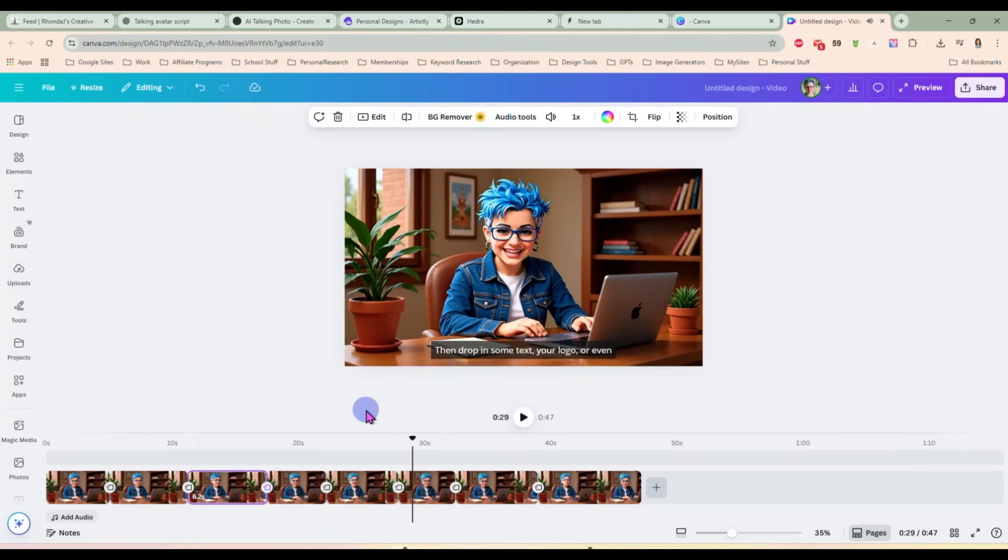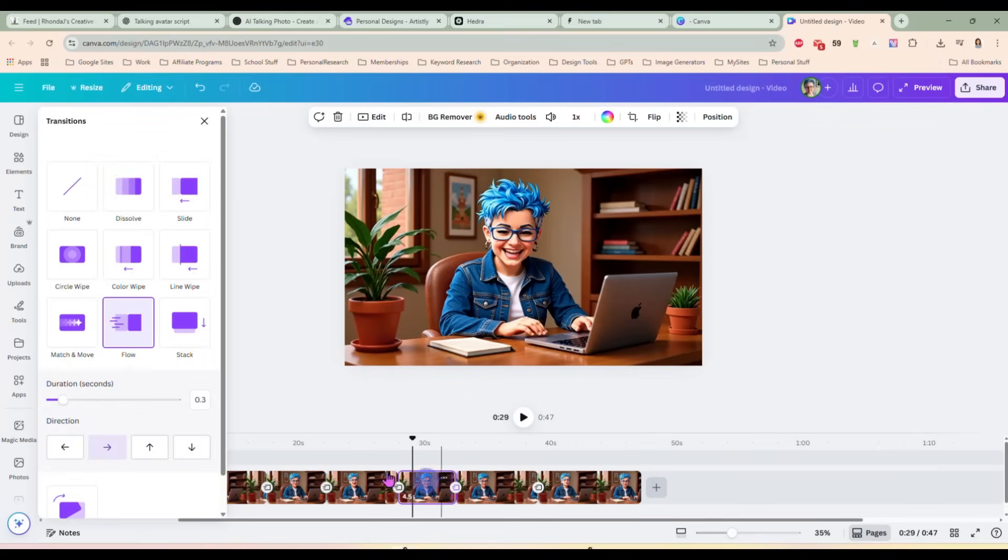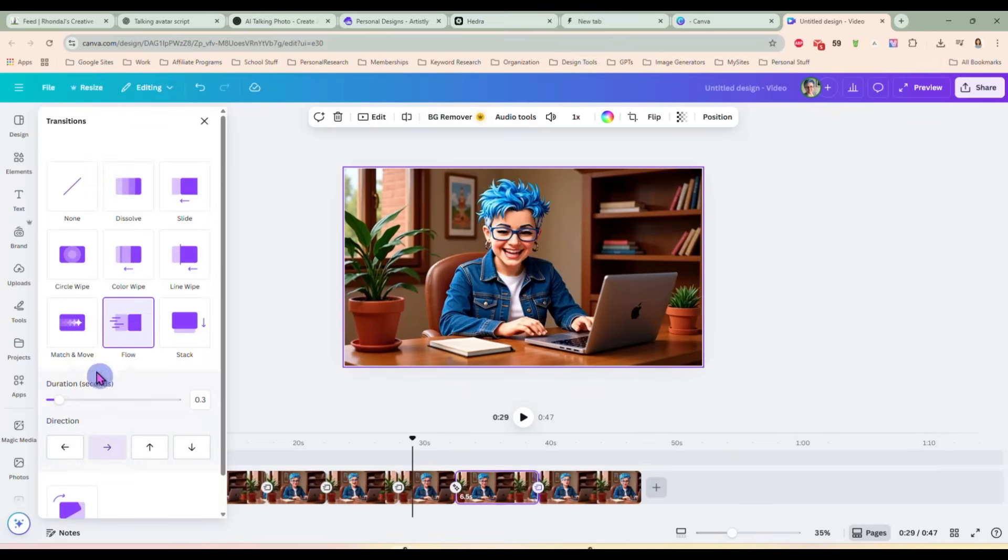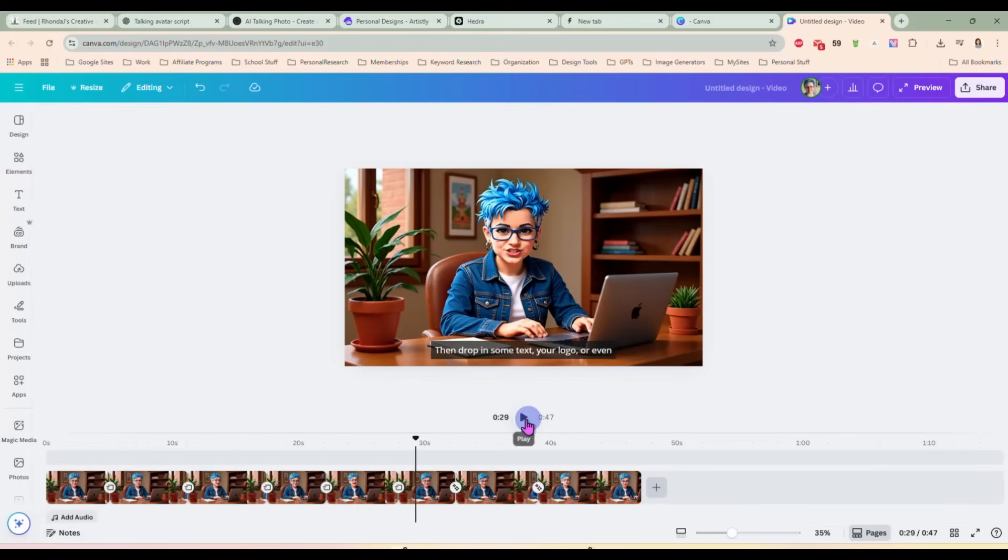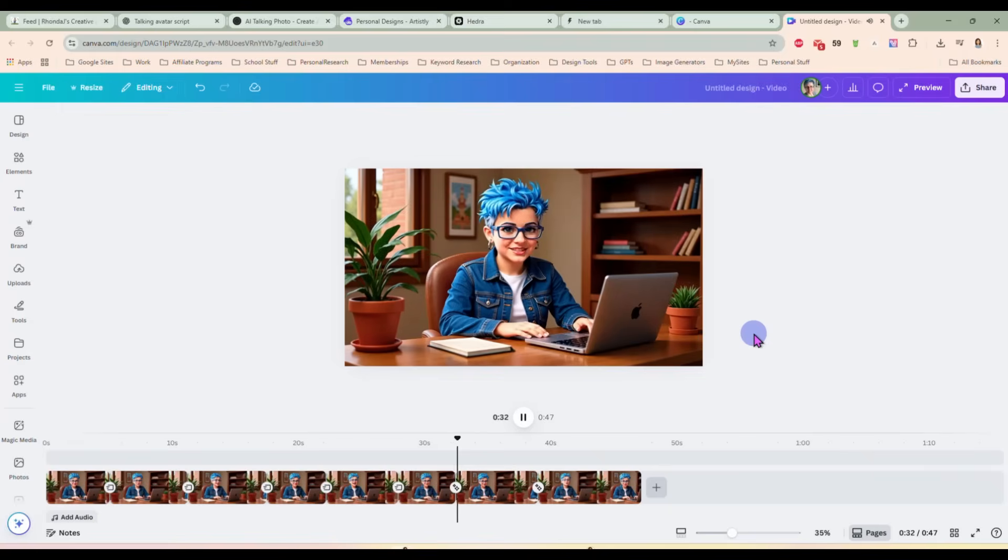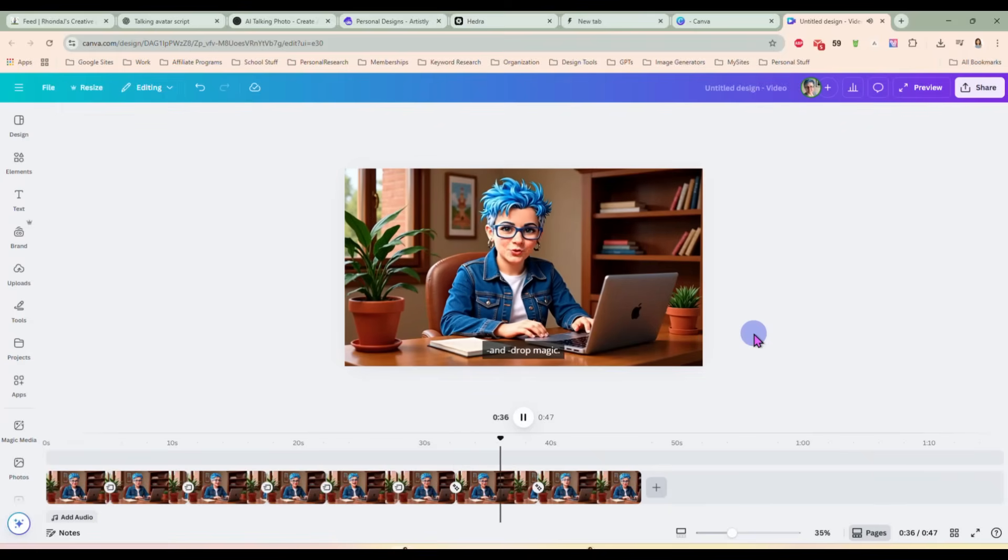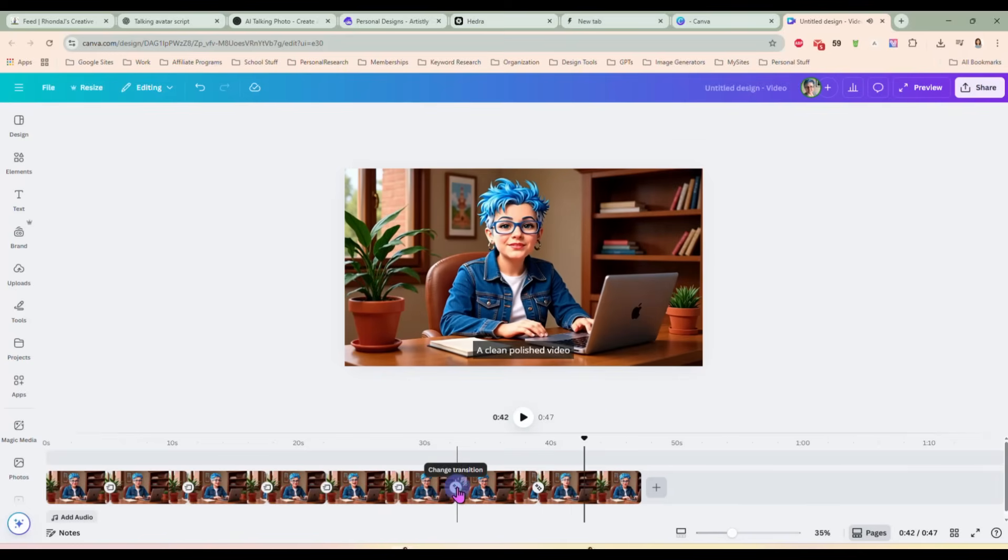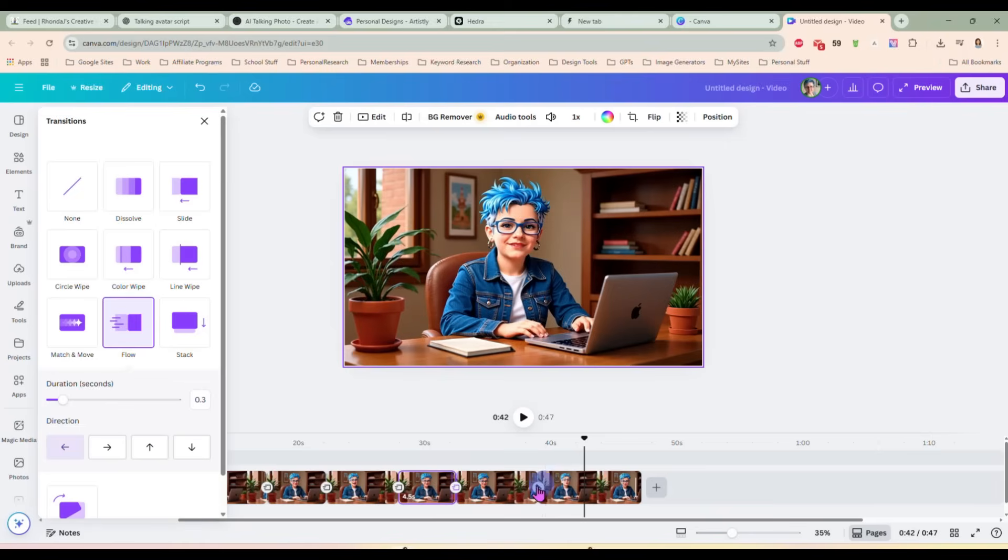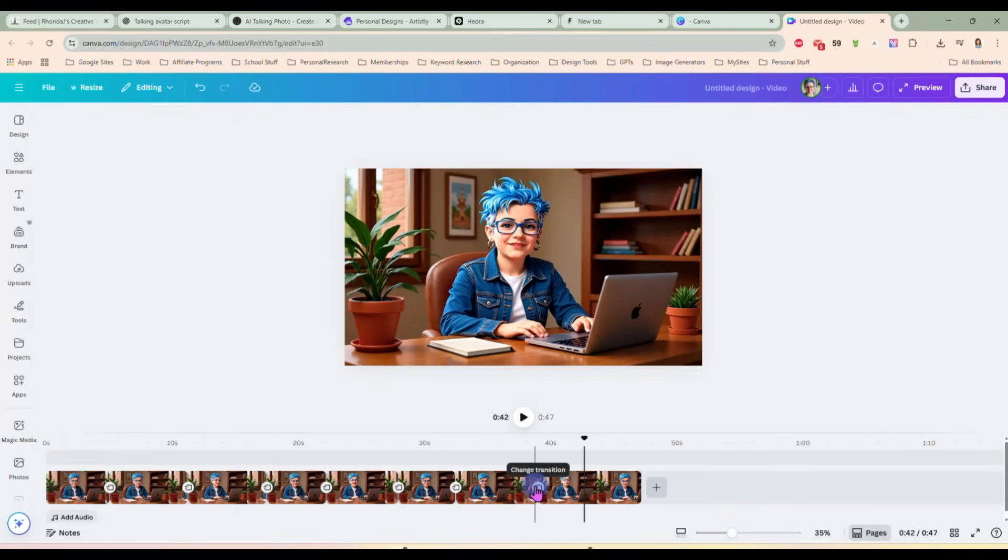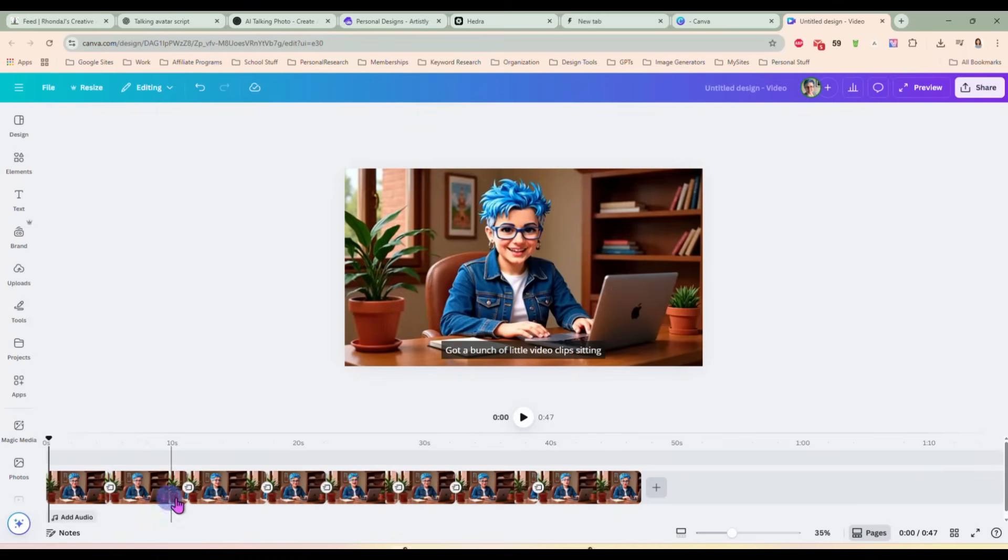So you see it's a lot smoother. It's not quite as seamless as I might like it to be. So I would probably play with these a little bit more, maybe change to a different transition. Let's try this match and move on these last couple and see if that is any better. Some clips will work better than others. You just have to play with things to get it the way you want, but that is how you would put them together to make one long video and have these transitions make the jump from one clip to another a little more seamless.